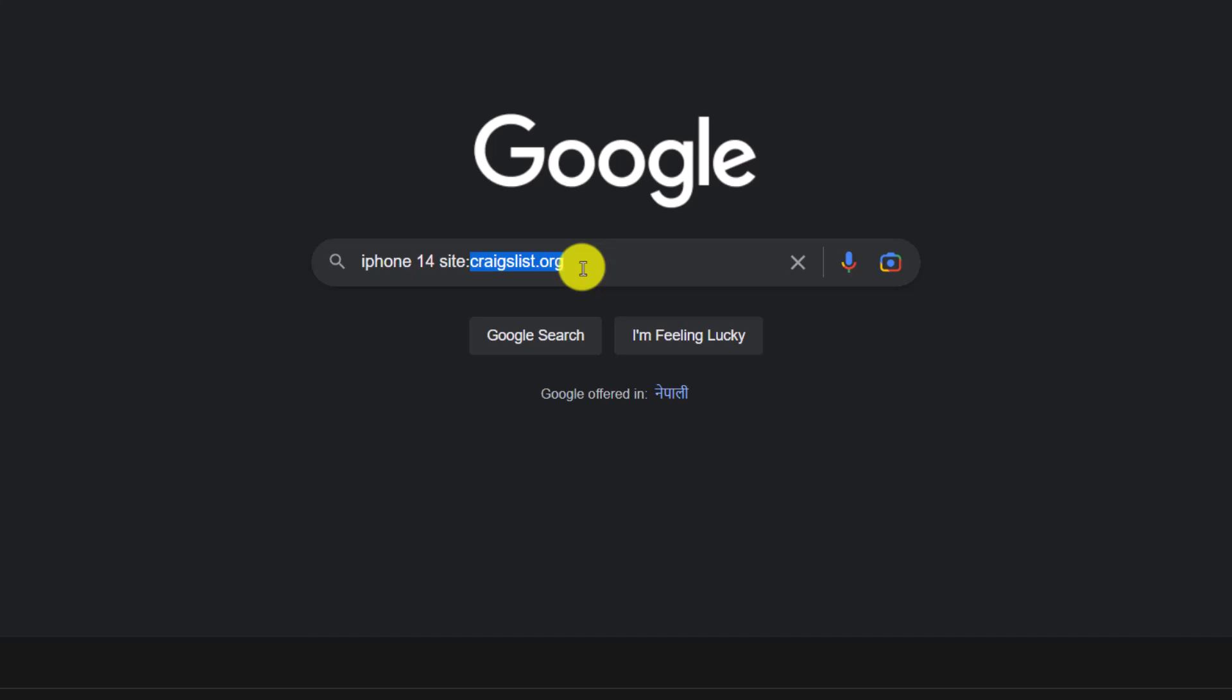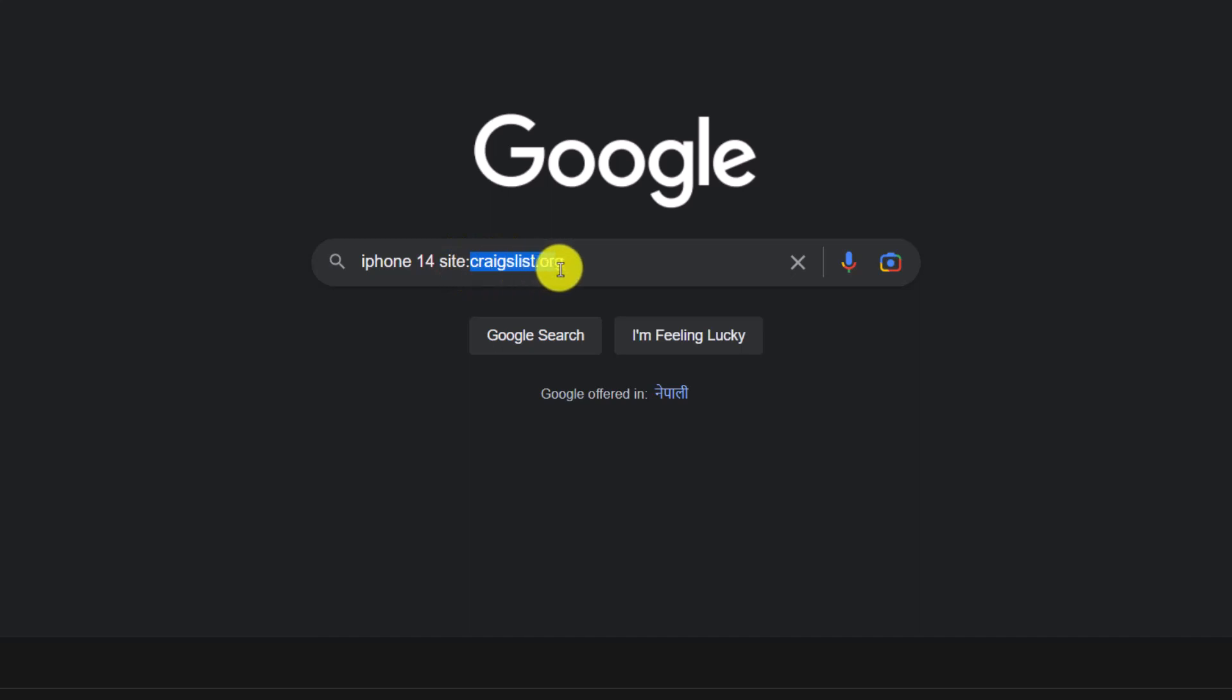On Google, when we enter site: followed by our website name, it's only going to show us relevant results based on that website. It doesn't matter from whatever region that actually is; as long as they have craigslist.org in the domain, it is going to show it. So I'm just going to hit the search button.